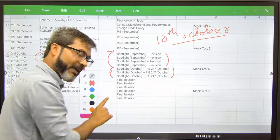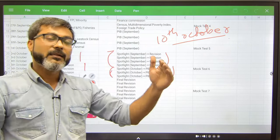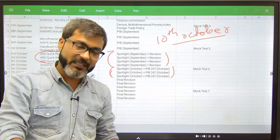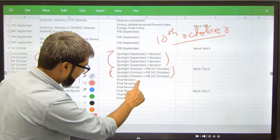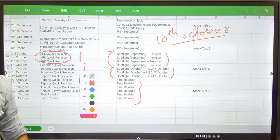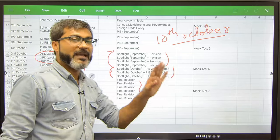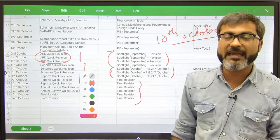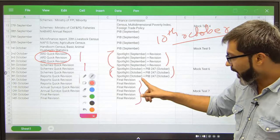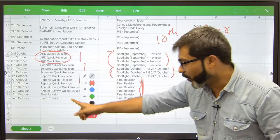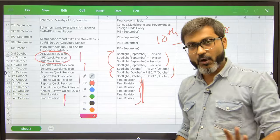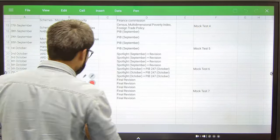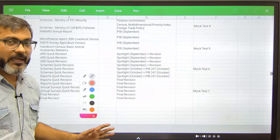You have to cover current affairs till 10th of October because October onwards as news items come, we have to cover them in the end. That will be devoted to the final revision. All right, now these are the things that you have to cover in the upcoming 30 days for the merit section.